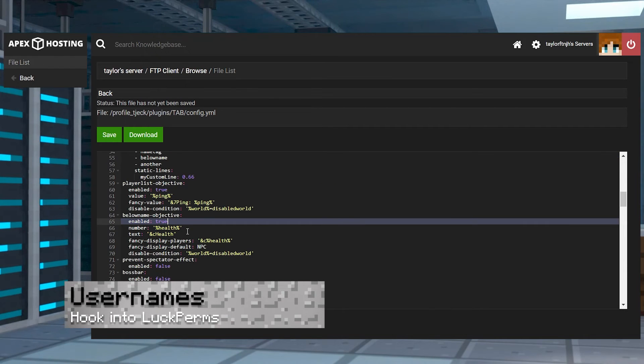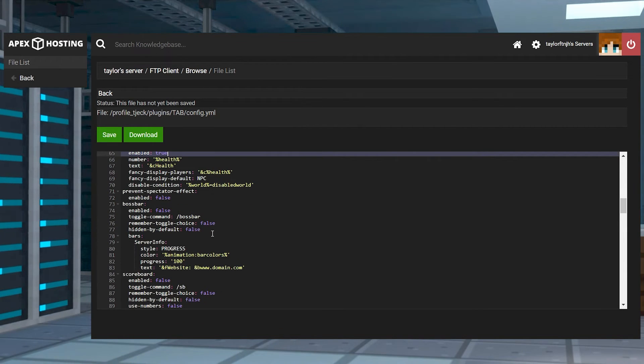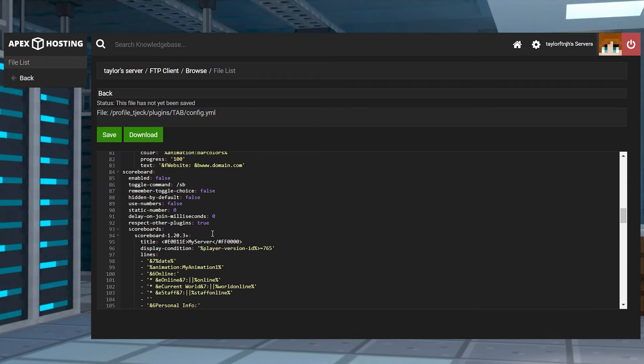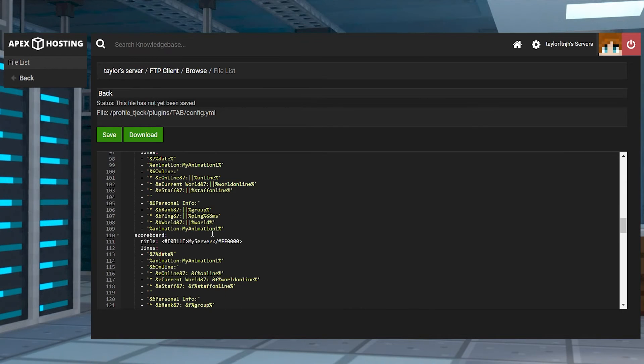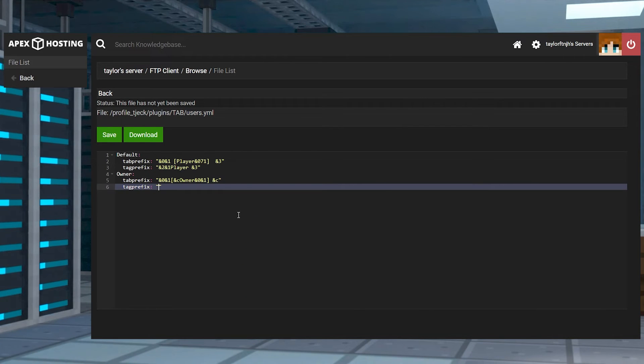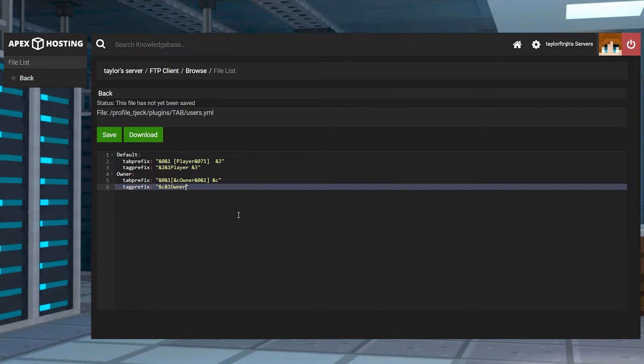Another unique feature of this plugin is the ability to add rank prefixes, even hooking into luckperms or other group managers. This helps when organizing the tab list based on roles such as owner or admin. Additionally, their prefix will appear in-game over their character's head.